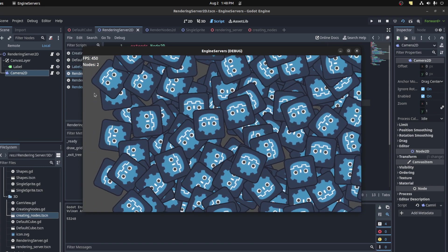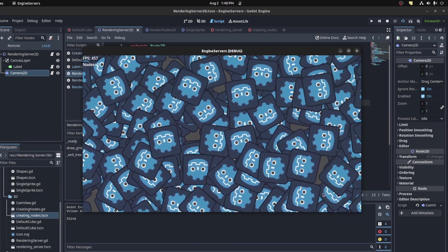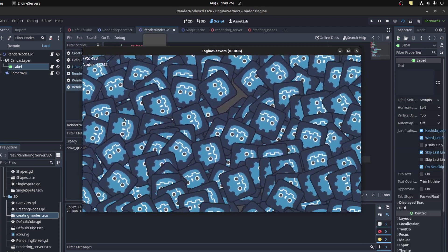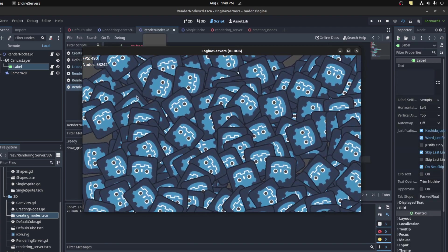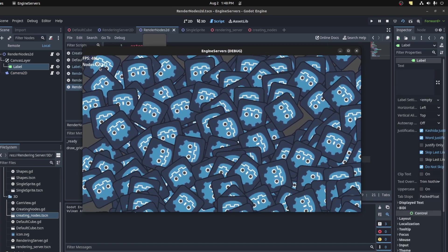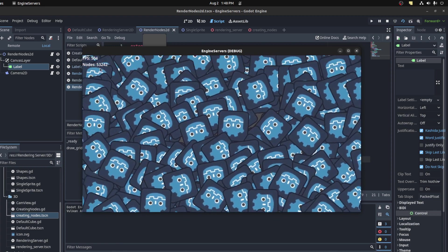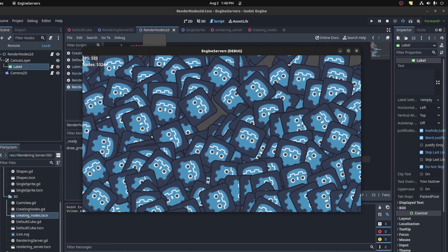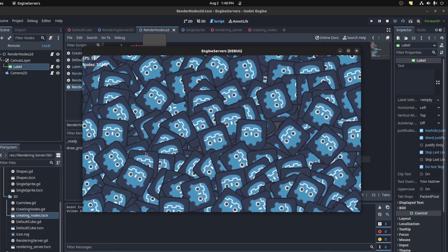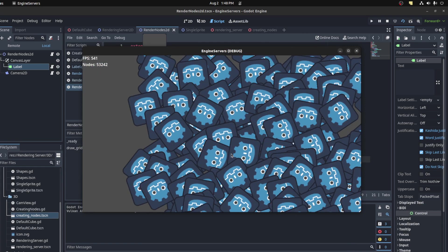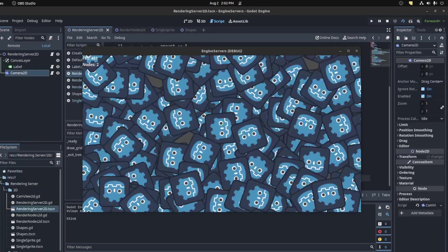Okay, so here's the same thing again, the same setup, but now we're using nodes. That's 53,000 plus nodes - all of those are Sprite2Ds. So let's do the same thing as usual. Let's start with one single sprite.